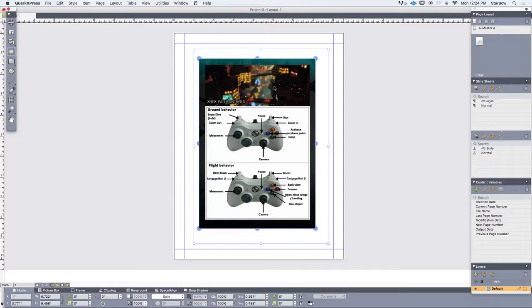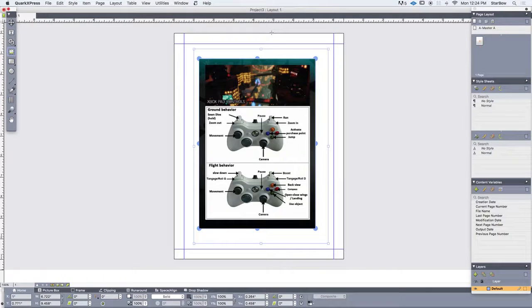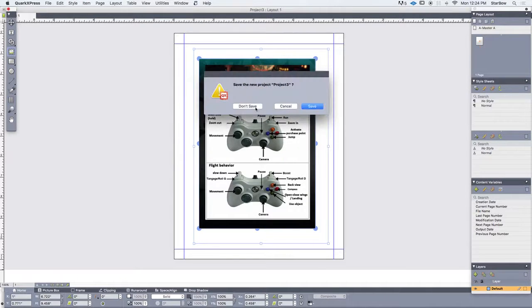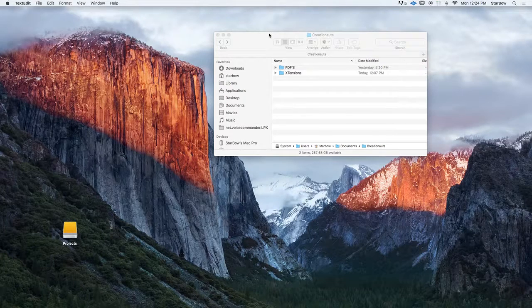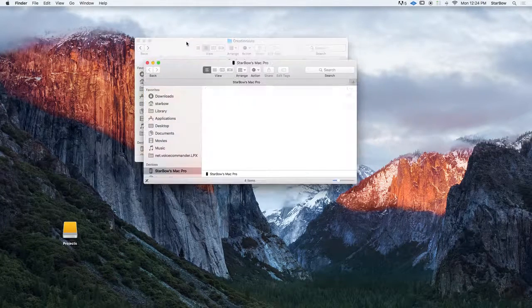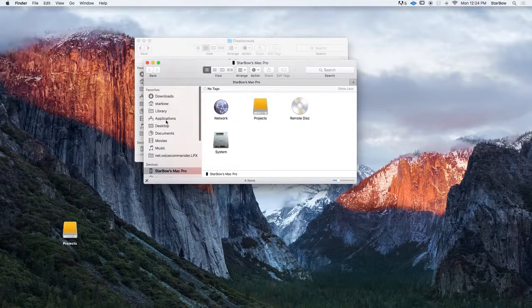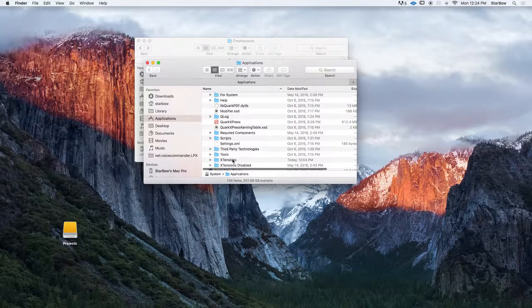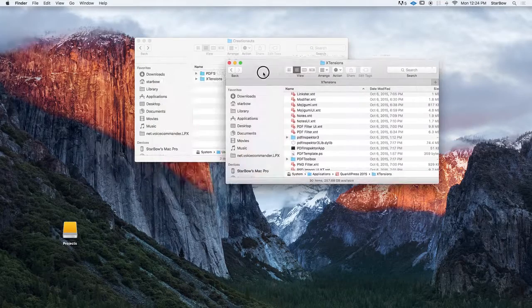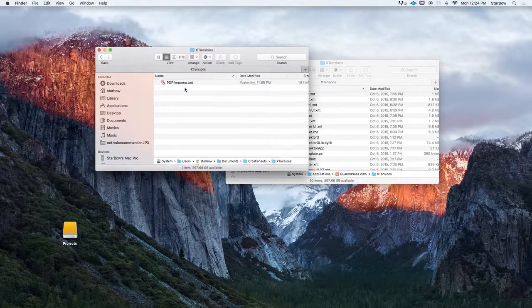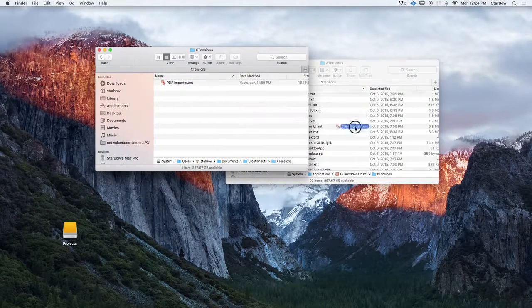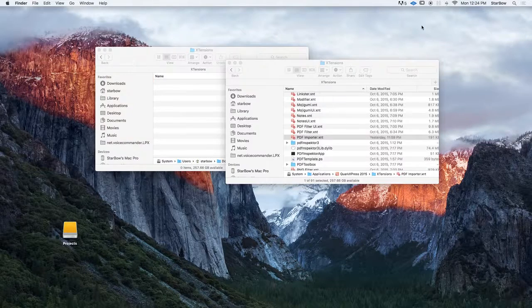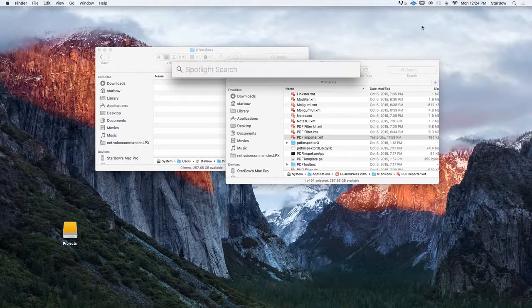So now let's try our PDF Importer extension. To add this extension, we first need to close QuarkXPress. Go to your application and open the extension folder. Then drag the PDF Importer inside the extension folder. So now we can launch QuarkXPress again.